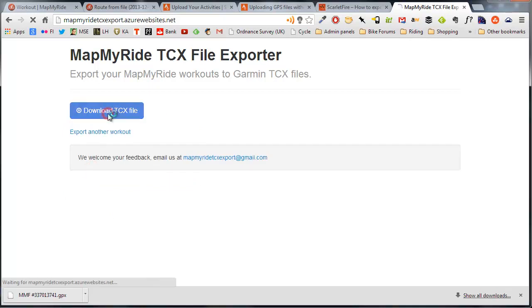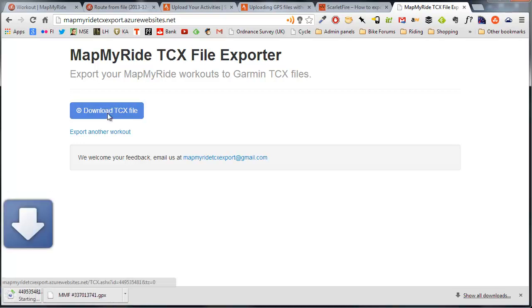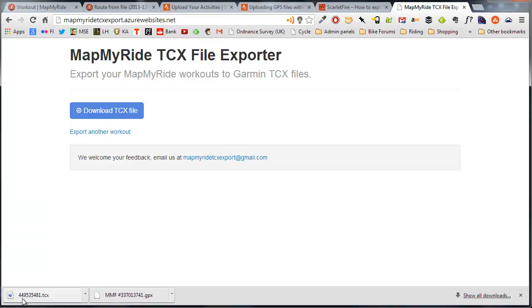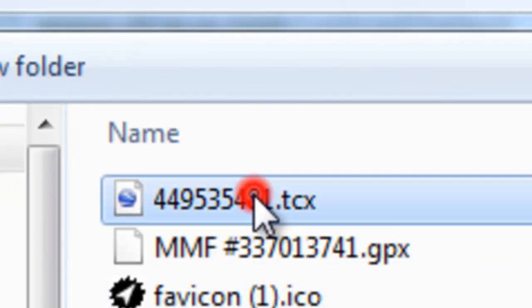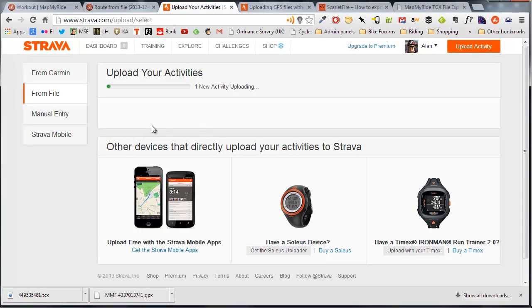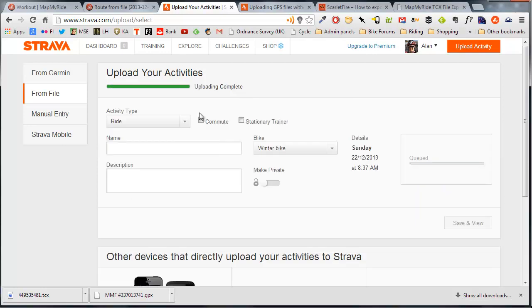Fill in the captcha, swear at it, and then download the TCX file. You can then upload this into Strava and it'll be accepted just fine because the time data will be intact. So upload the TCX file that you downloaded from the tool and it'll go straight into Strava without any problems.